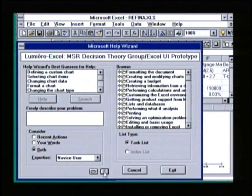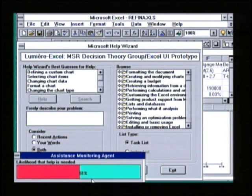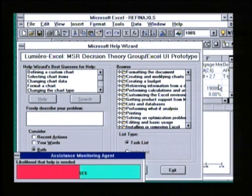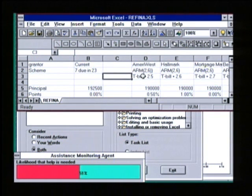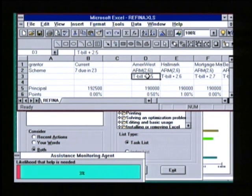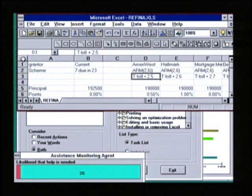Lumiere also reasons about whether or not a user needs help. Right now, the system believes that I need help with a 51% chance. This is used to control the threshold on autonomous help, as we saw before. By working in the system, I tell the system that I don't need help. However, by pausing or by being confused about dialog boxes, I raise the probability that I do need help.